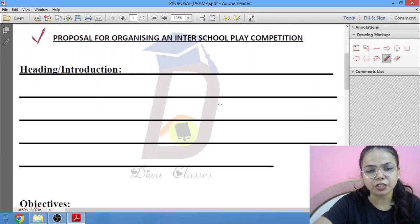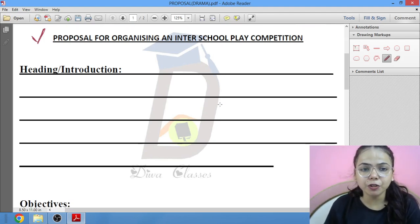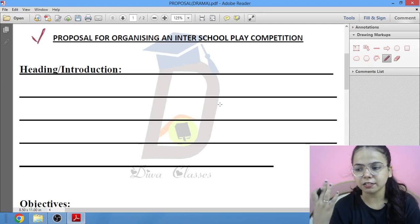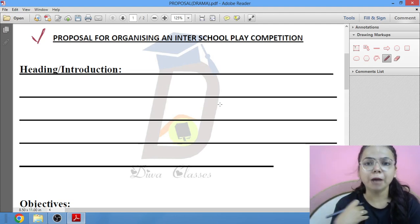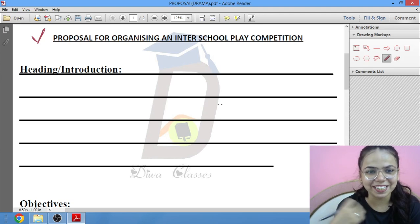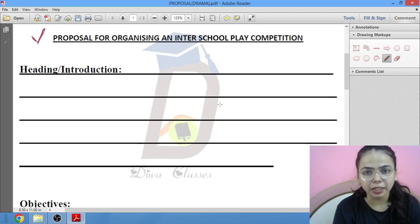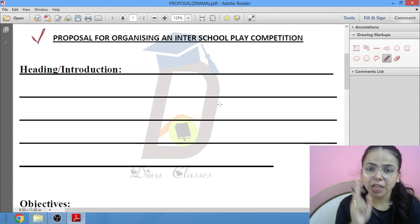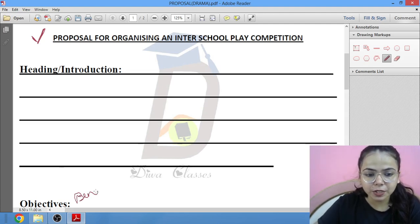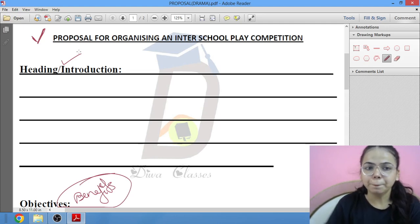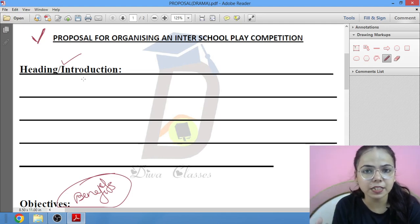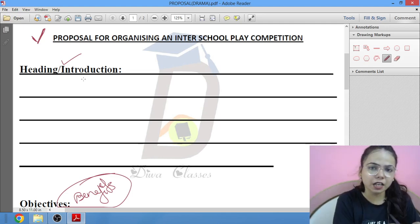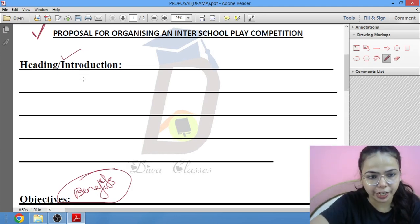Now comes heading and introduction. I have told this to you many times ki heading aur introduction — sirf itna samjho ki agar ek bacha play kar raha hai, hum agar play kar raha hai as a student, toh how you will do that? Aapke liye woh kaise beneficial hoga. Ab jo benefits hote hain, woh isi mein likhe honge. Purpose is written here ki students will get to know the dramatic skills, aur un skills se unka kya fayda hoga, that you will write in objectives.